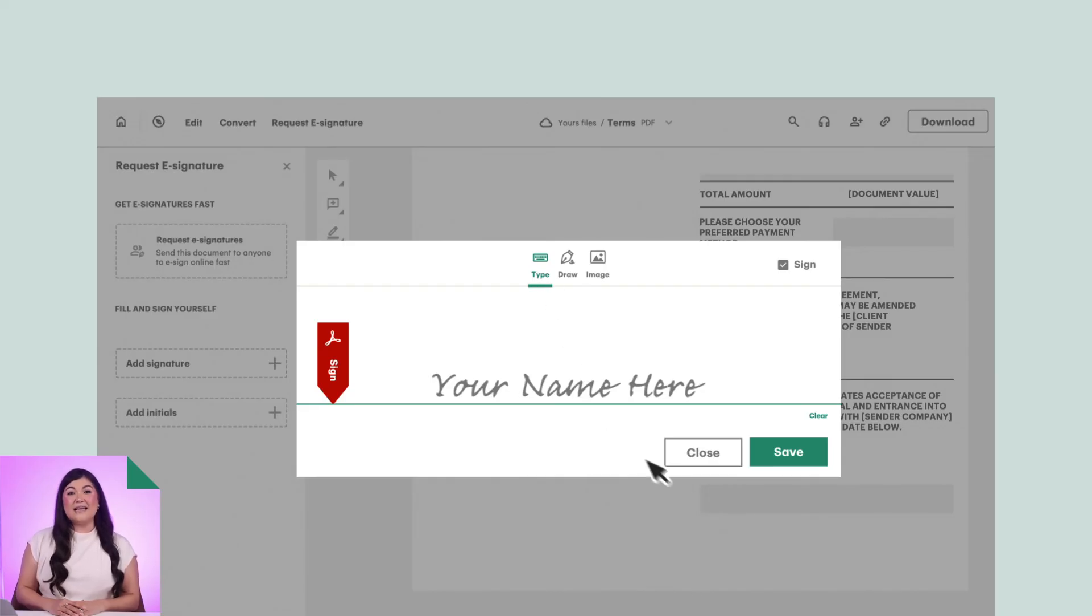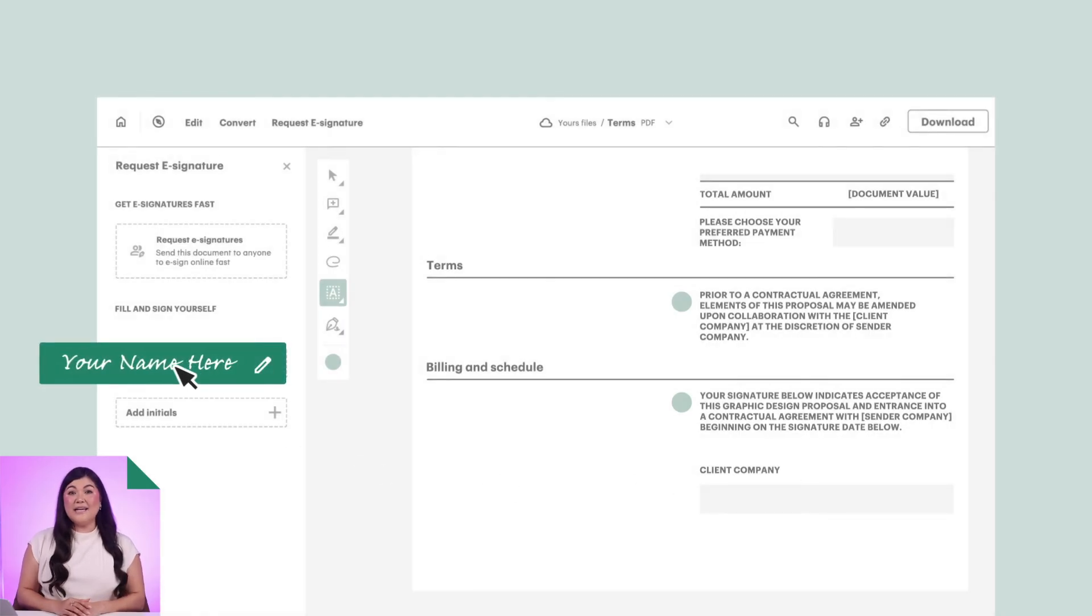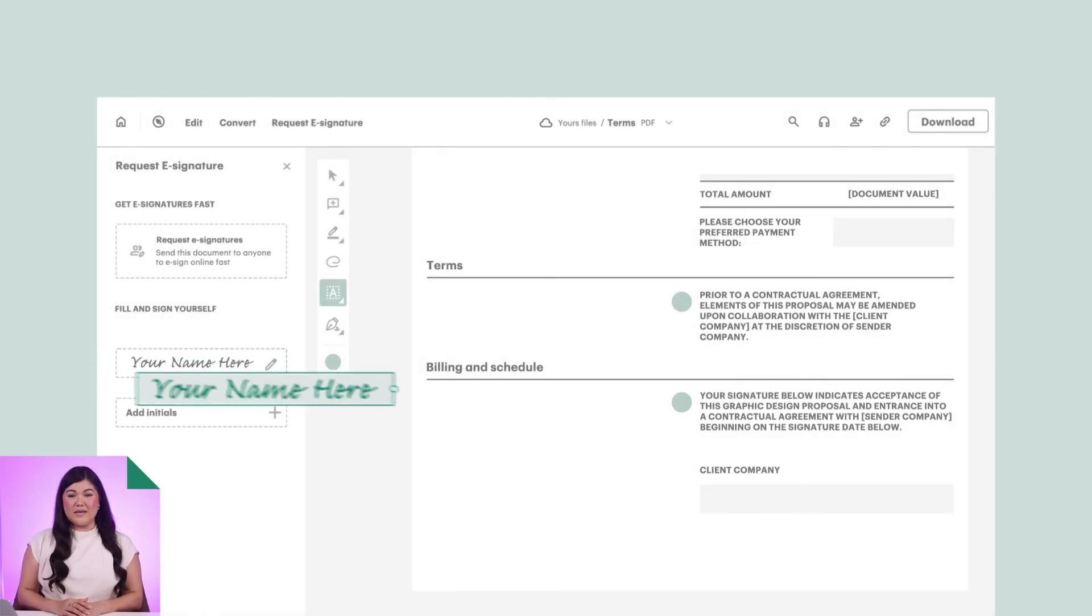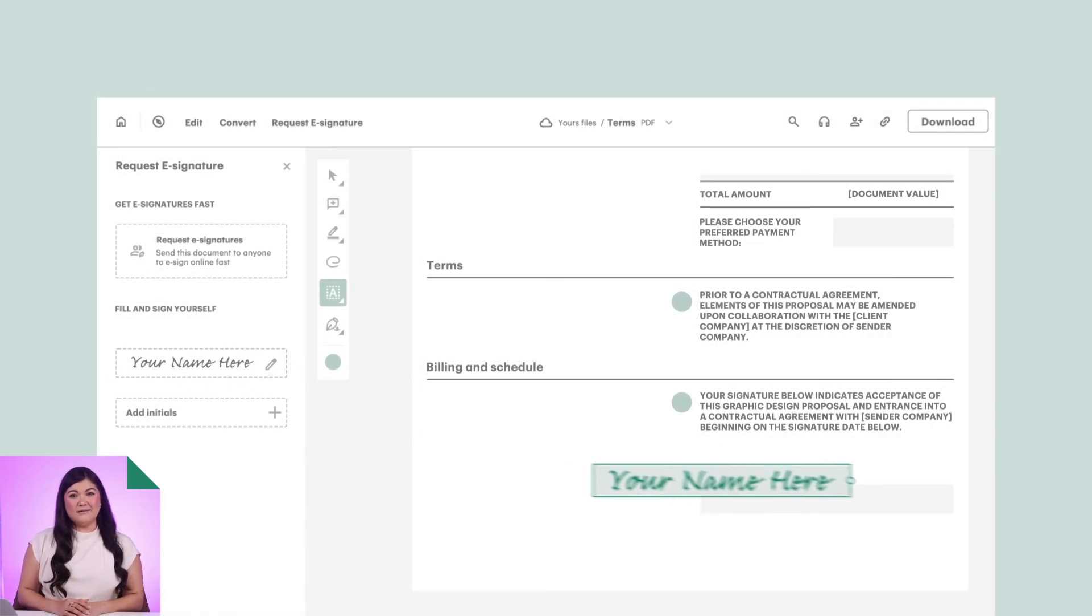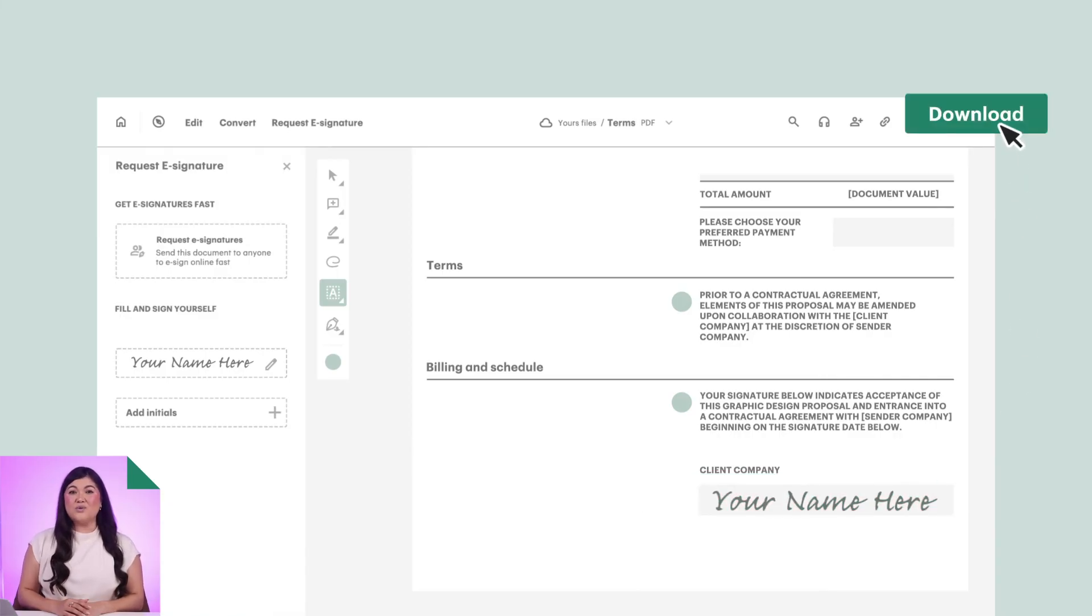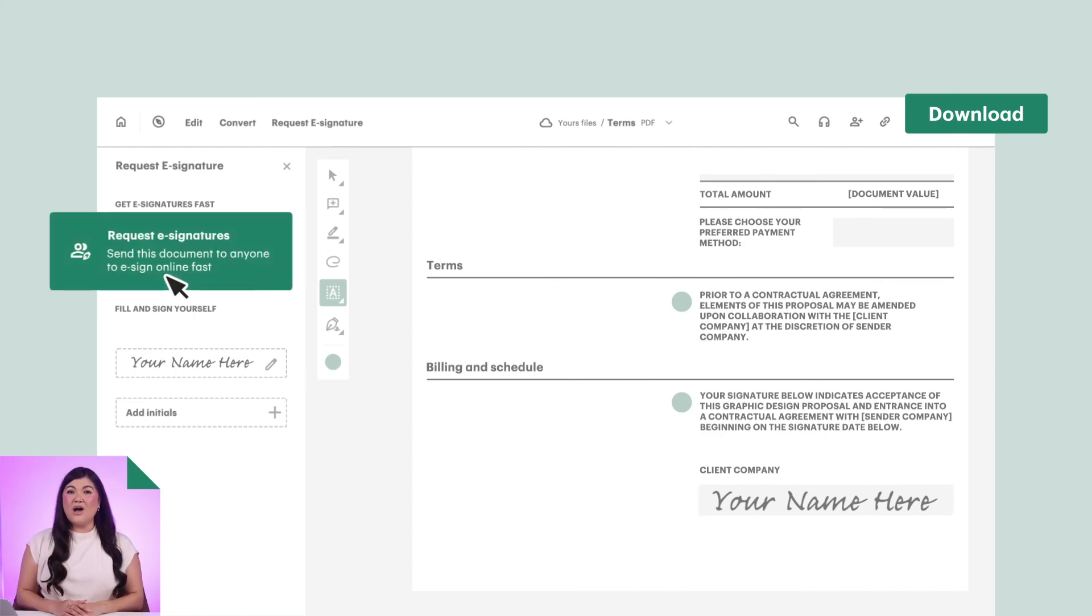Once you've signed the document, click Save. The signature will now appear in the sidebar. Drag and drop your signature onto the document. When you're done, hit the Download button at the top of the screen to download the signed copy of the document. You can also request additional e-signatures by clicking on the Request e-signatures button.